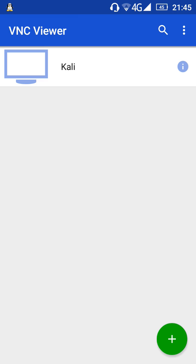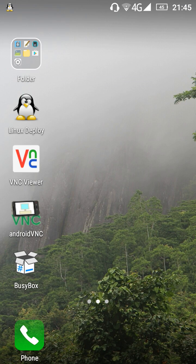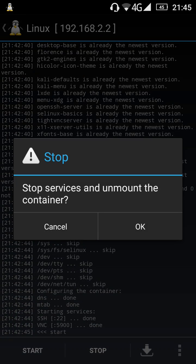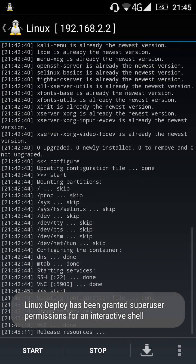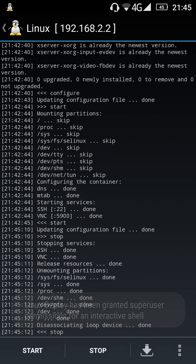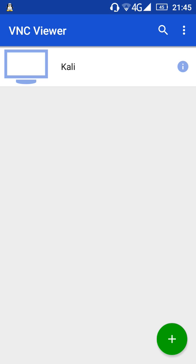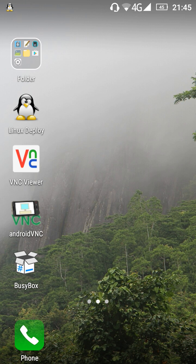When you're done, disconnect from VNC Viewer. Then go to Linux Deploy and press Stop. If you want to connect again, just tap Start and then connect again through the VNC Viewer.